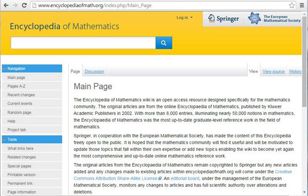Hazewinkel, M., Encyclopedia of Mathematics, Supplement I, Kluwer, 1997, ISBN 0-7923-4709-9. Supplement II, Kluwer, 2000, ISBN 0-7923-6114-8. Supplement III, Kluwer, 2002, ISBN 1-4020-0198-3. Encyclopedia of Mathematics on CD-ROM, Kluwer, 1998, ISBN 0-7923-4805-2.